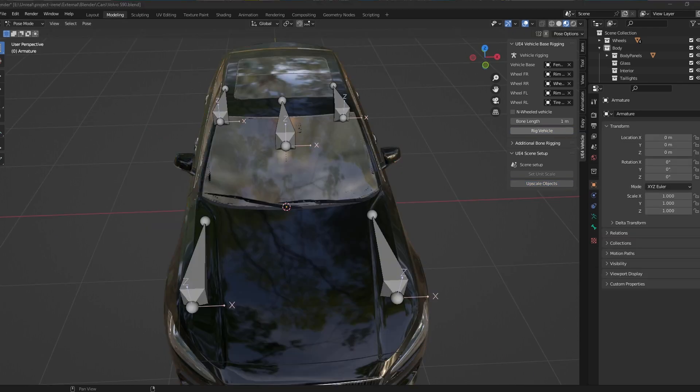When you're done, you're going to see five bones appear. One for each wheel and the root bone. Even though it looks like it's the body bone, it's not. It's a root bone.